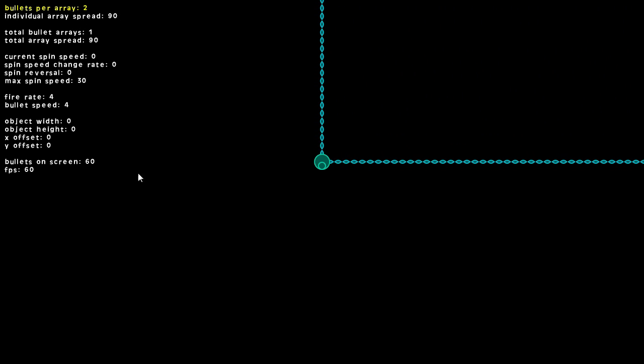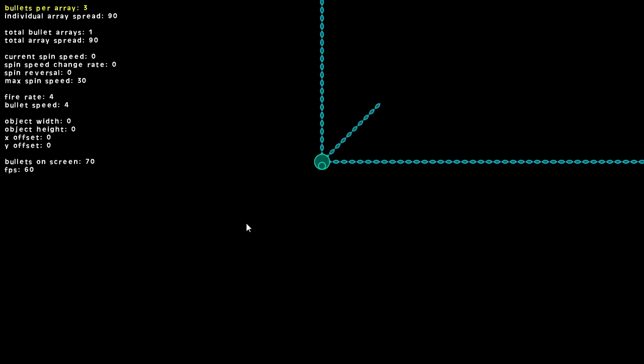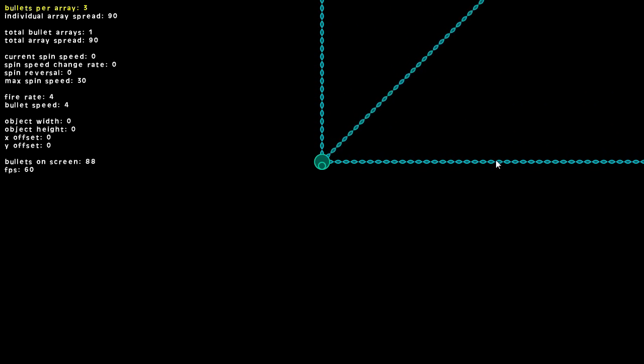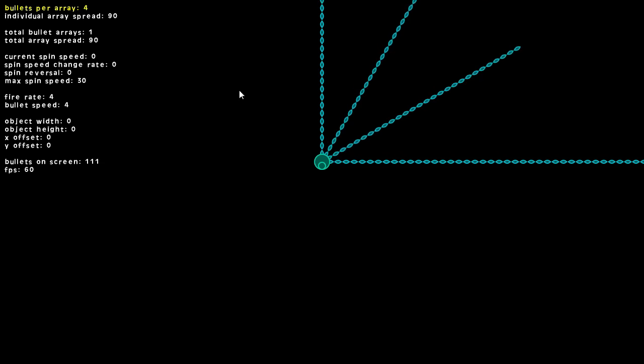These are controlled by the variables over here. You can see we have two bullets per ray with a 90 degree spread. We can up that to three bullets and now we get a third stream of bullets. We can go up to four.